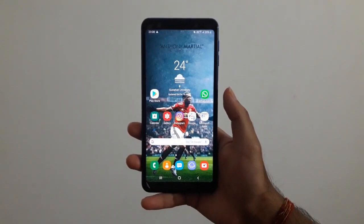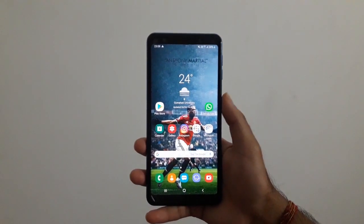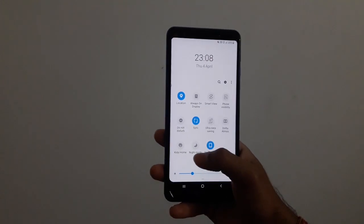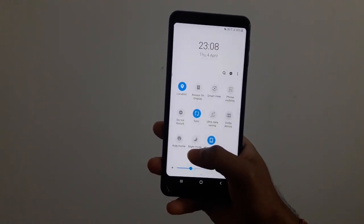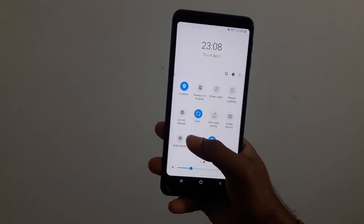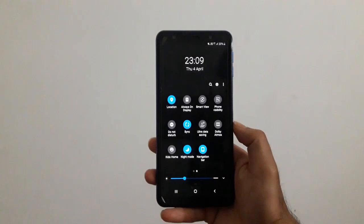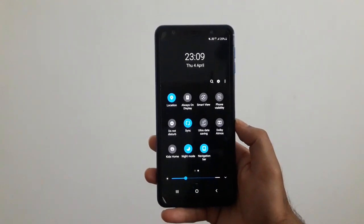Another easier way to enable the night mode is to open the notification panel, swipe right, and then toggle the night mode setting on. This will apply the dark theme.